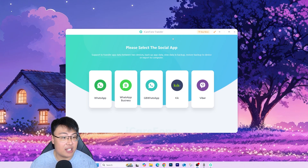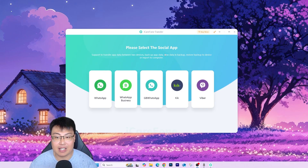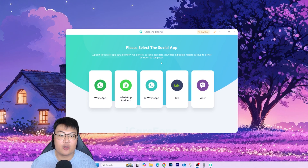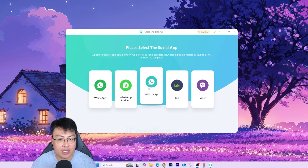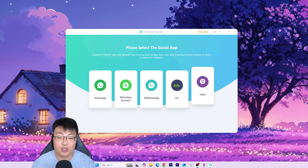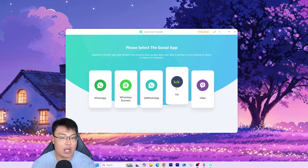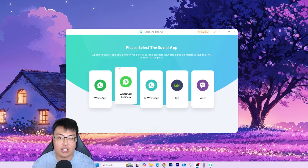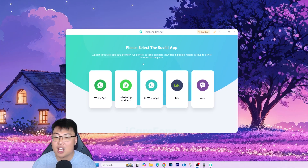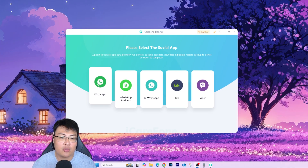From the software itself, you can see it not only transfers WhatsApp chat data — it can also transfer from other messaging apps you use frequently, like WhatsApp Business, GB WhatsApp, KIK, and Viber. So if you have any of these apps and want to transfer between Android and iPhone, you can use this software for any of them.